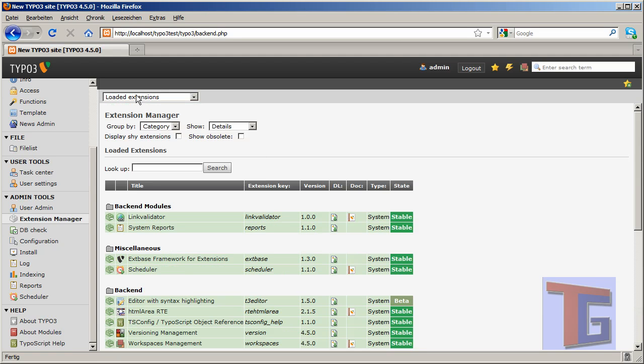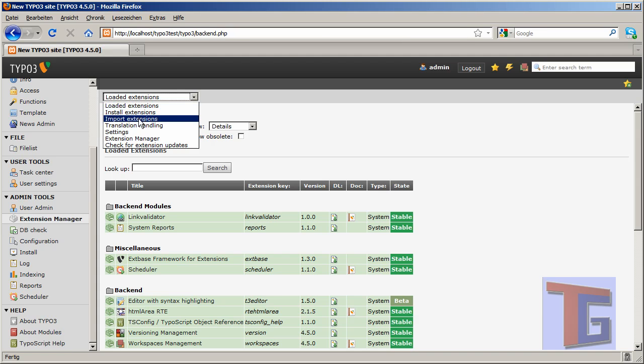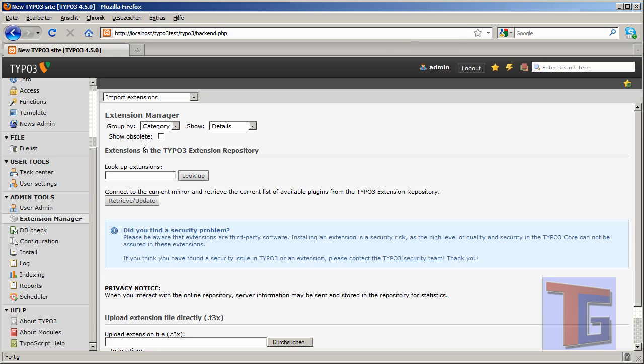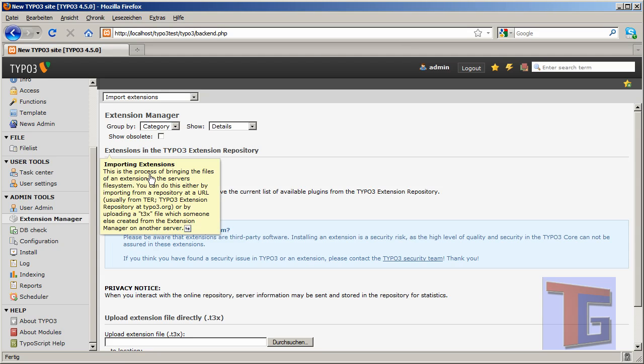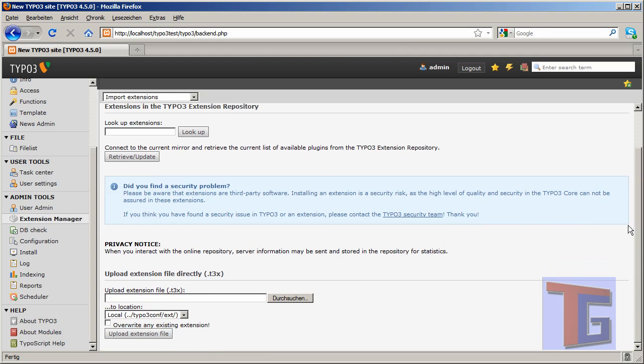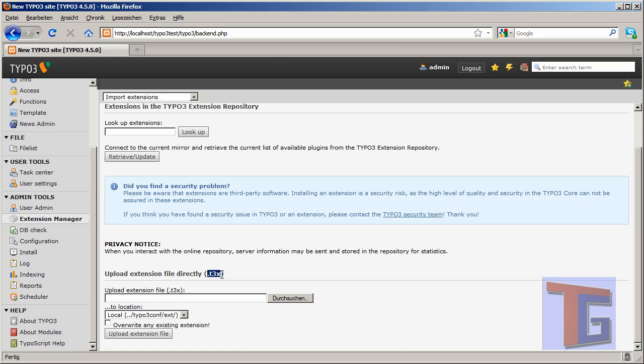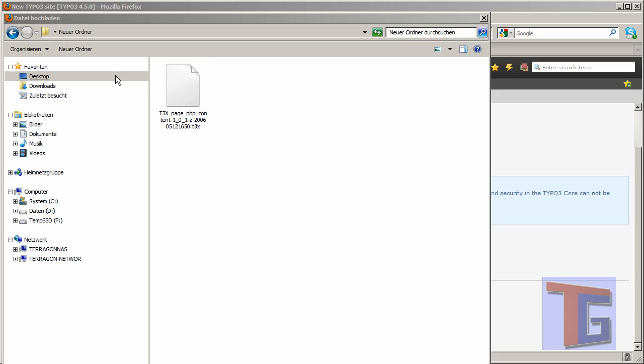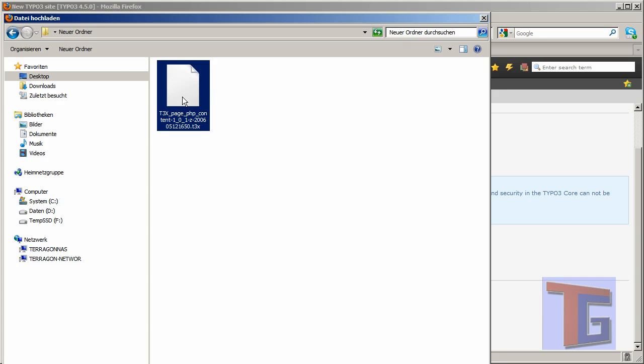But now we want to import a new extension. So we go to import extensions and we can look up an extension in the TYPO3 repository, but our extension is not available there. So we want to upload an extension file directly. It is a TYPO3 file. So we want to choose our extension that is this one.